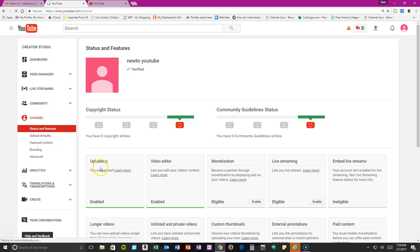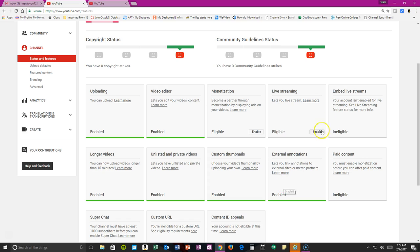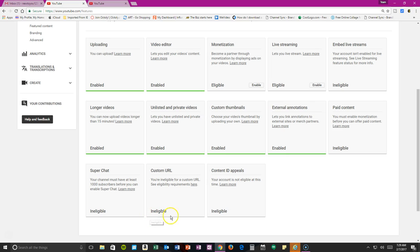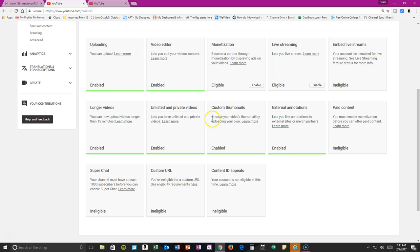Uploading is enabled, video editor is enabled, monetization is not enabled, live stream is enabled. You're not eligible for this yet because I guess being a new channel and everything. Custom URL, things like that, I think those things come later once you've been active a while. But you do have custom thumbnail enabled.